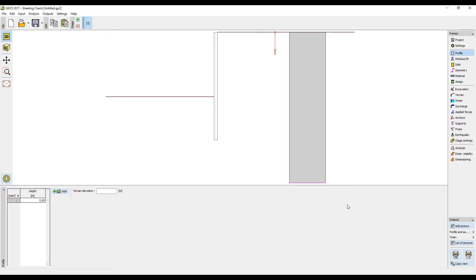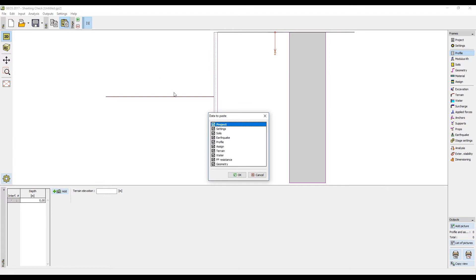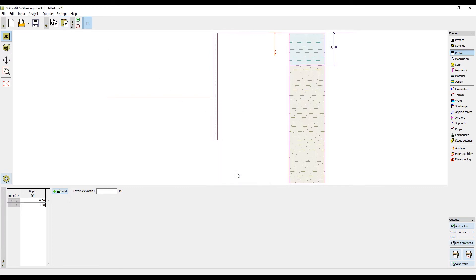We will start by inputting the geological profile. This was already shown in previous tutorials, so we will now only paste our data from the clipboard.